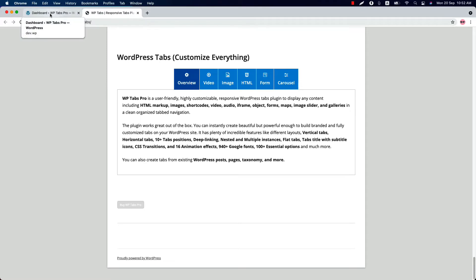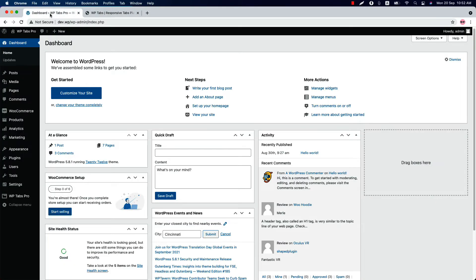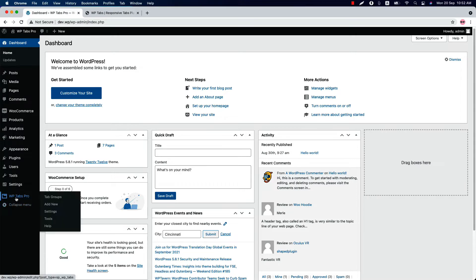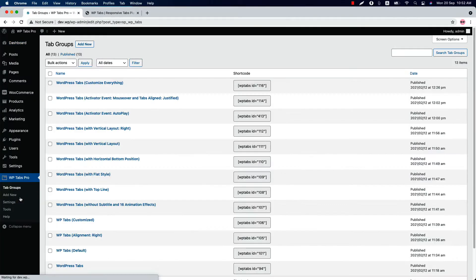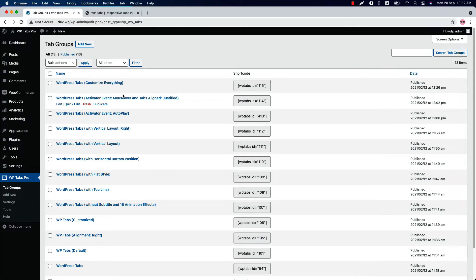Once you have installed and activate the plugin in your WordPress dashboard, you will see a menu called WPTabs Pro. When you click on it, it will take you to the tab groups page. Here, you will find all the tabs groups you have created using the WPTabs Pro plugin listed in one place.